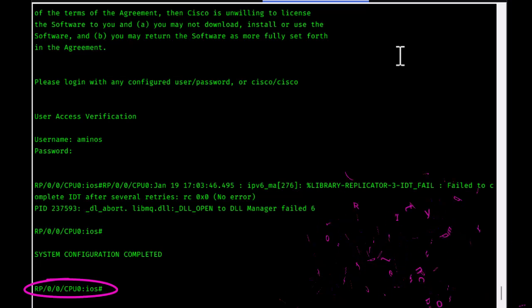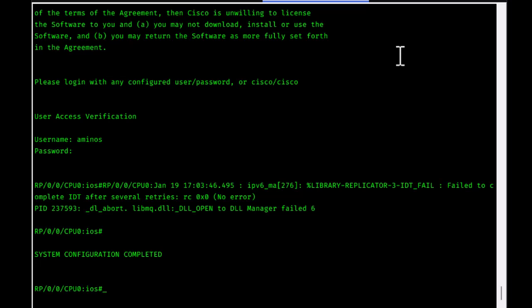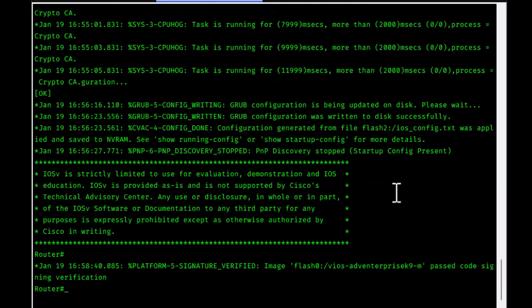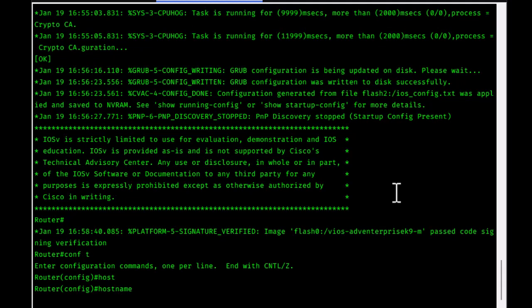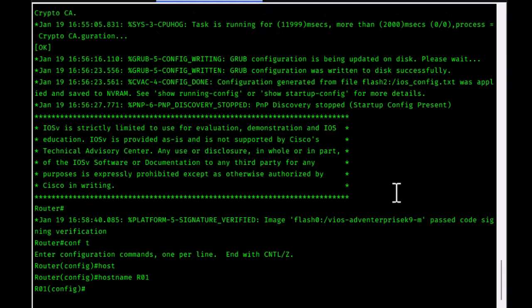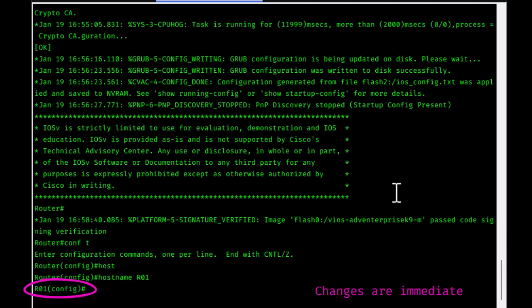That's the first difference — the prompt. Now let's go deeper. On classic IOS, to enter global config mode you type 'conf t' for configure terminal. I'll change the hostname to 'r01' and hit enter. You can see the prompt changes immediately — on classic IOS all changes take effect immediately after pressing enter.